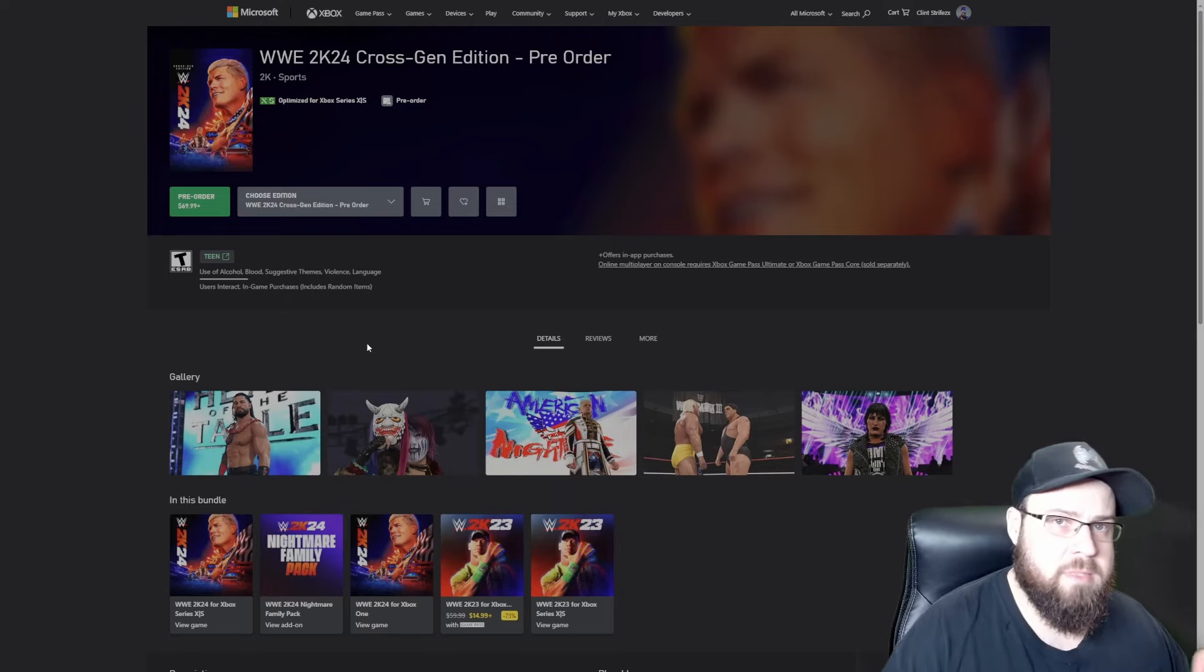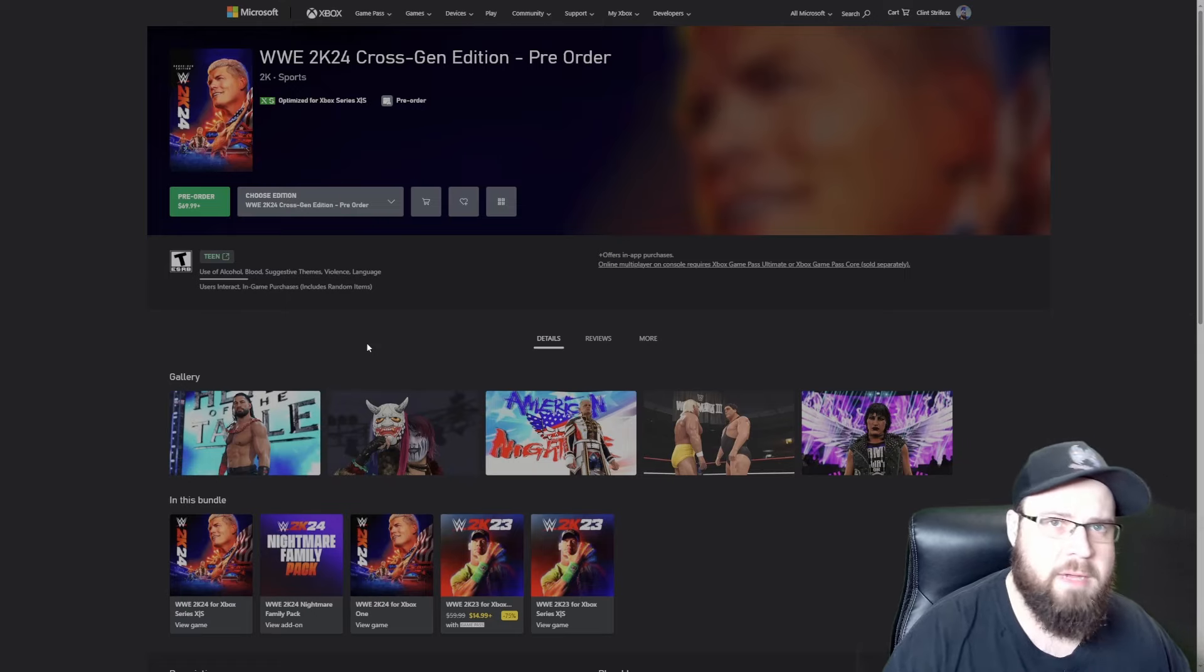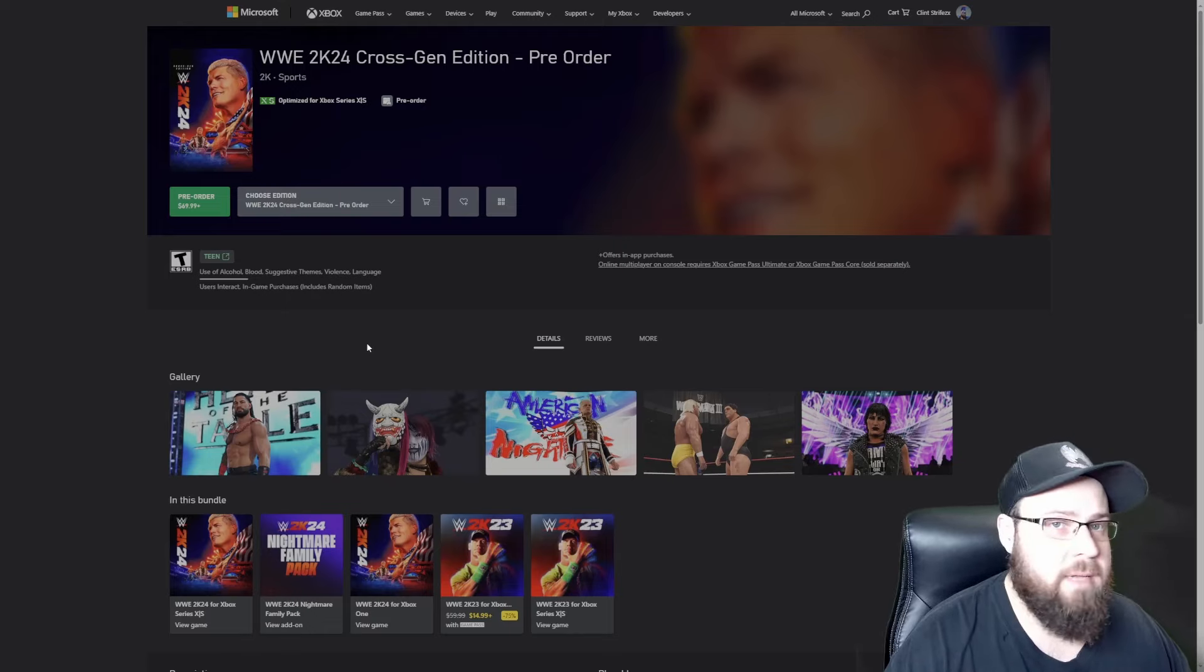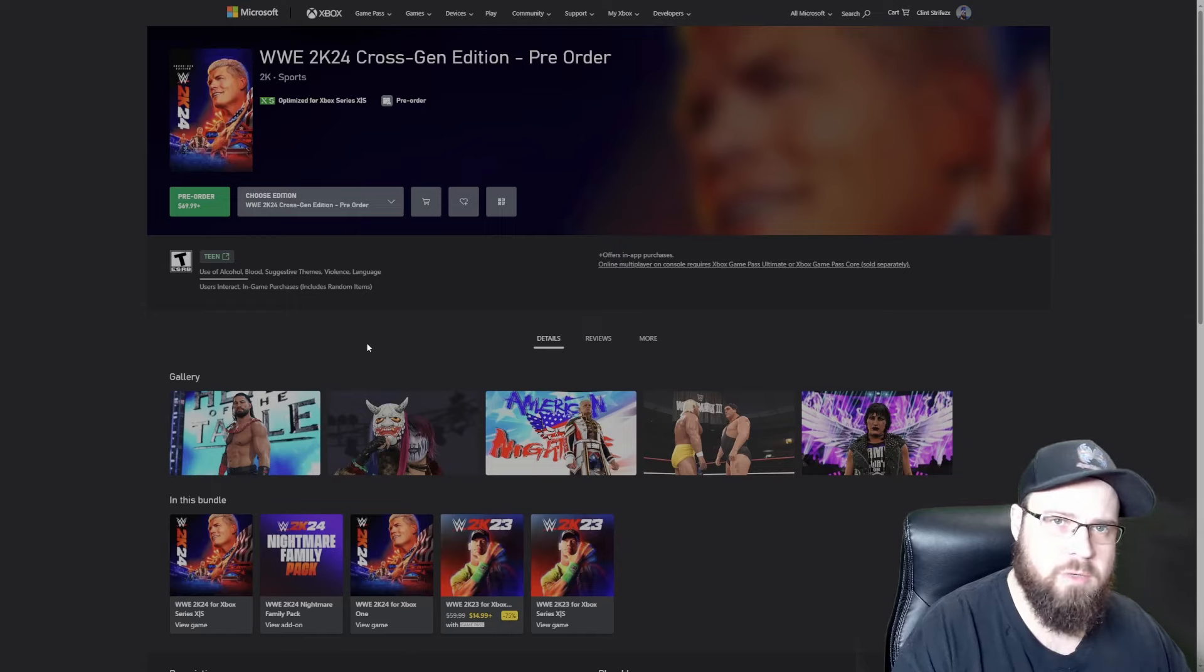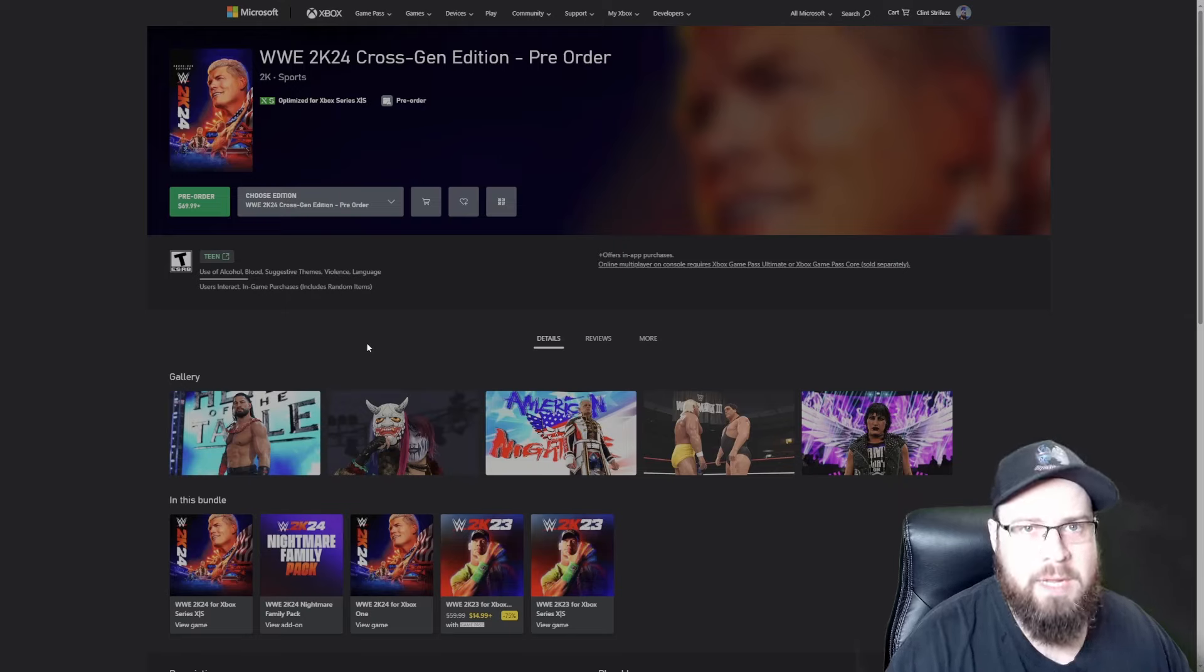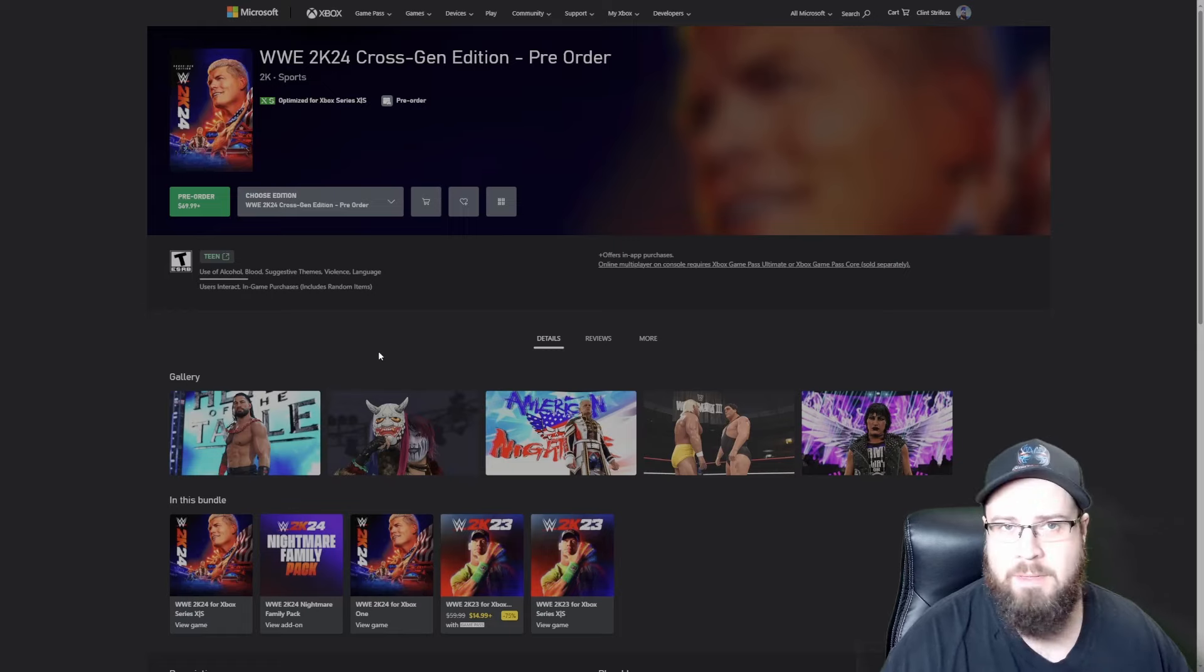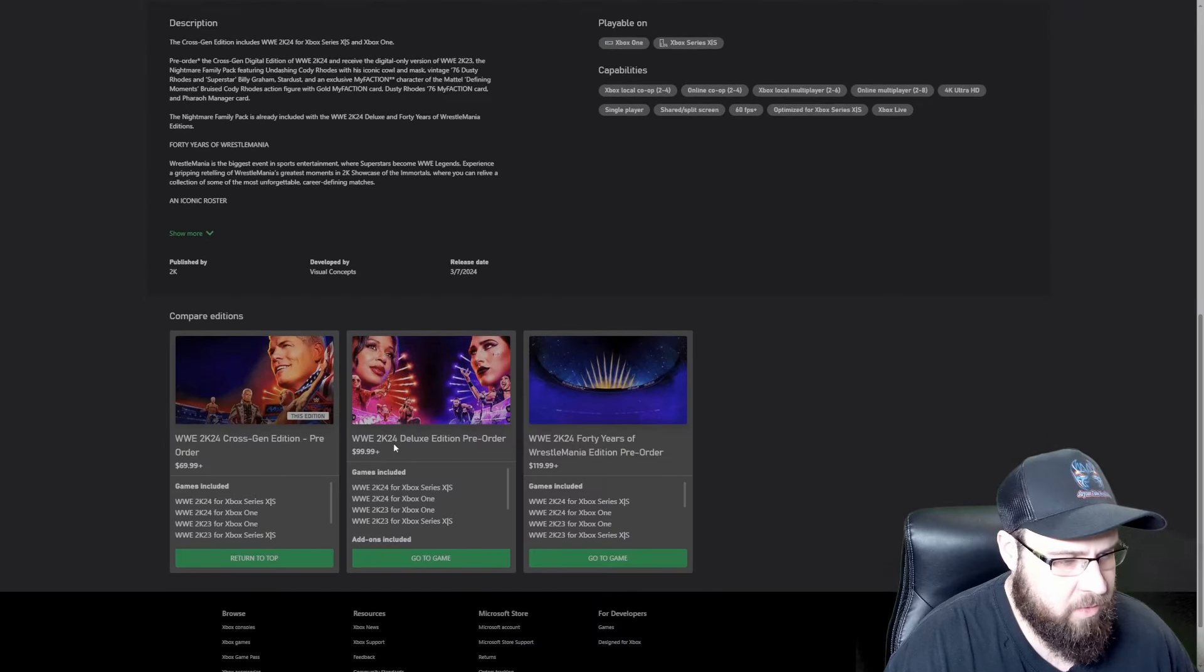This version comes with both, but keep in mind, if you start on the Xbox One or the PS4 version, in the old games 2K22 and 23, a buddy of mine bought it on PS4, but when he finally got his PS5, he had to rebuy the game full price and none of his saves carried over. It's basically a separate game. He could upload all his creations and download them, but he had to start his MyRise over, his Showcase, all that stuff, Universe. Keep that in mind if you do decide to upgrade later, you're gonna have to start over.